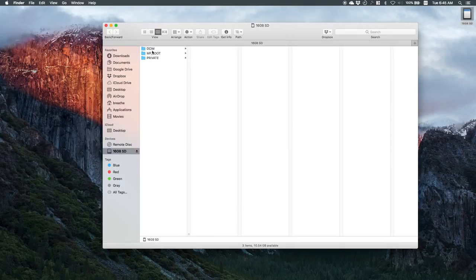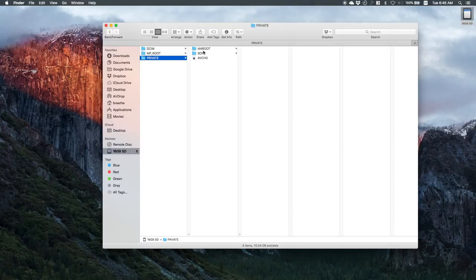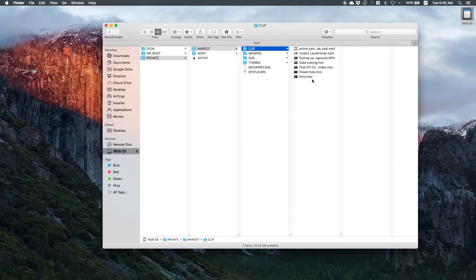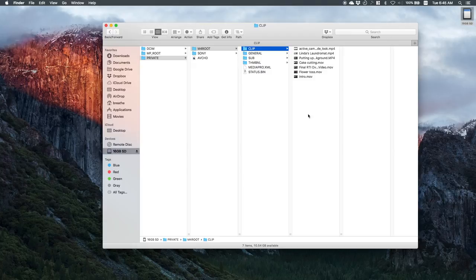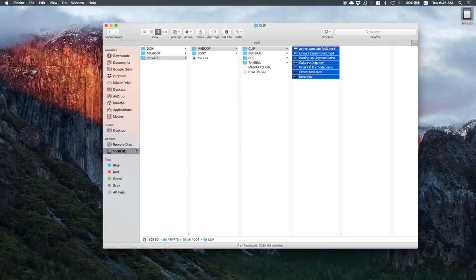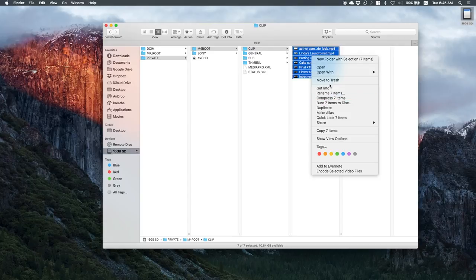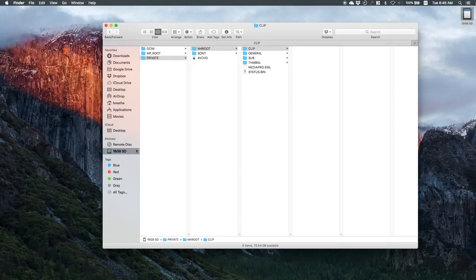So if we look at this, the DCIM is the pictures, there's nothing in there. Private and root clip, and I have some video files here. So theoretically if I delete this I should clear up all the space because this is what's taking up my space right. So I select all of them, I move them to trash, they're gone, there's now nothing on this SD card.